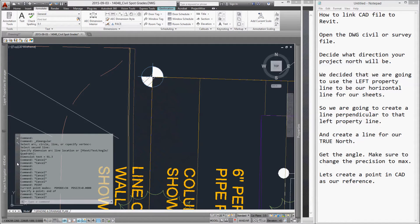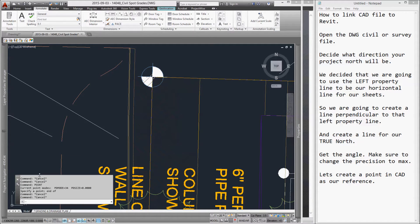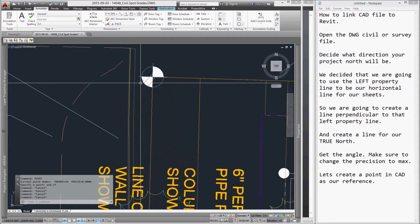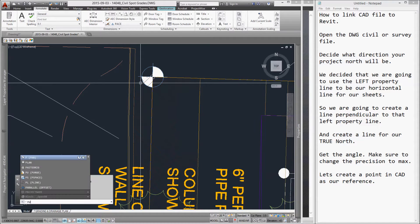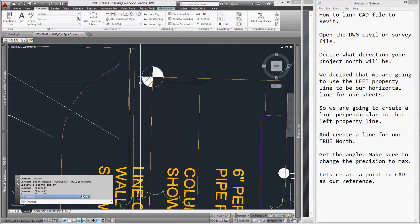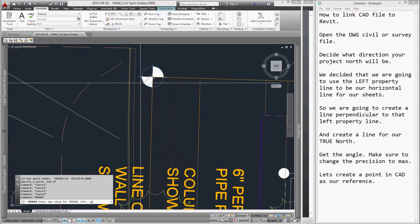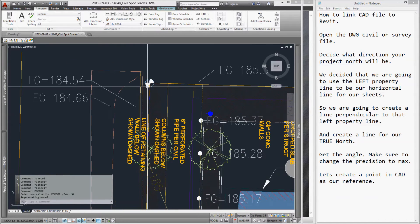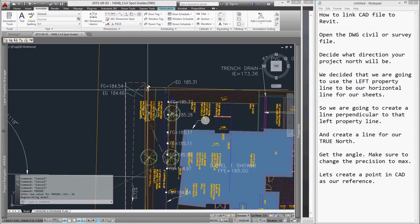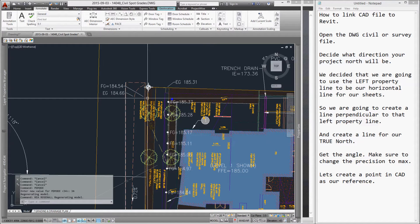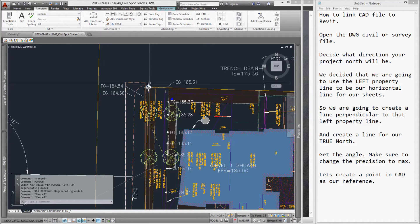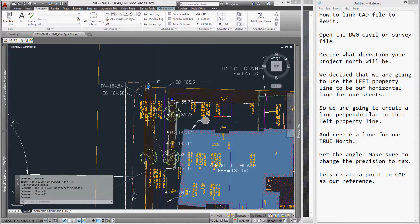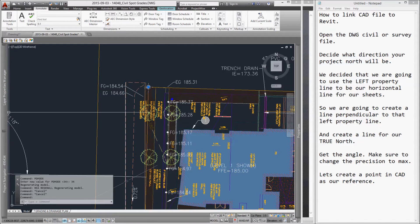Then, type pdmode in the command prompt again and change it to 34. This will change the shape of the point so that when we zoom out and type regen in our command, we can see it better.